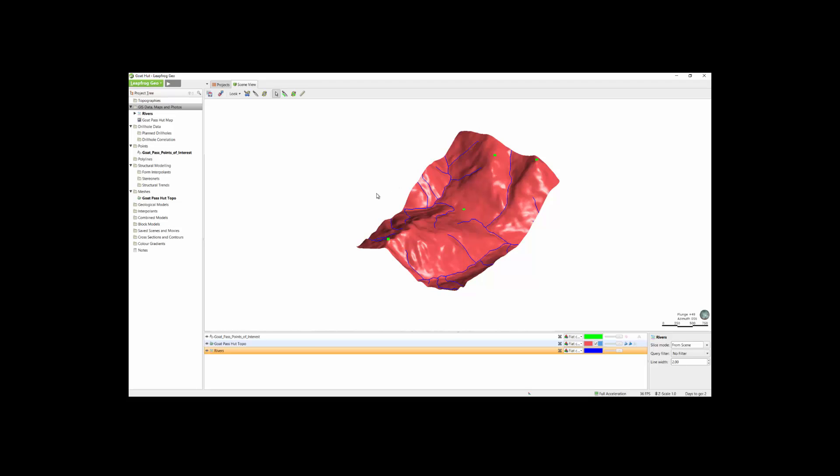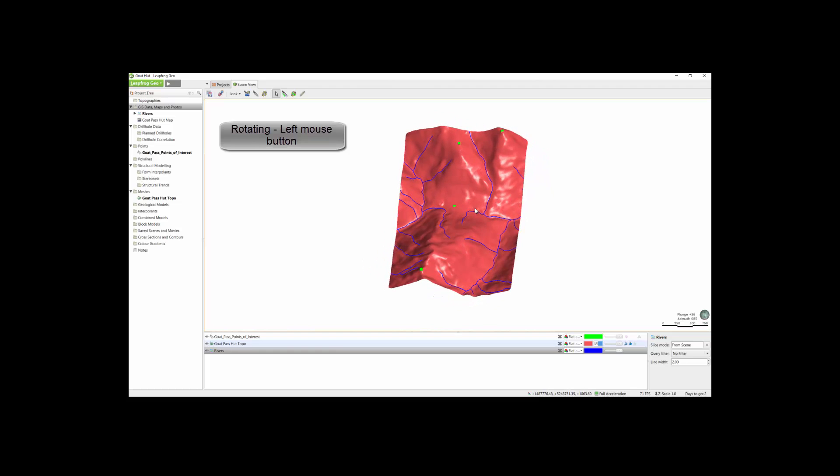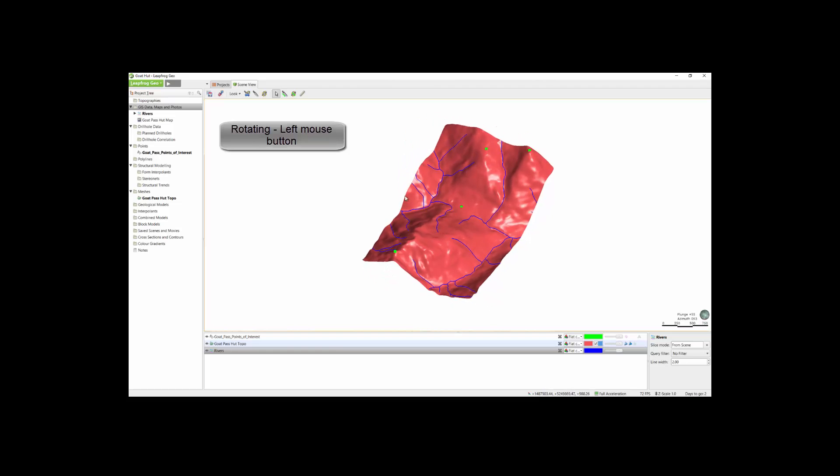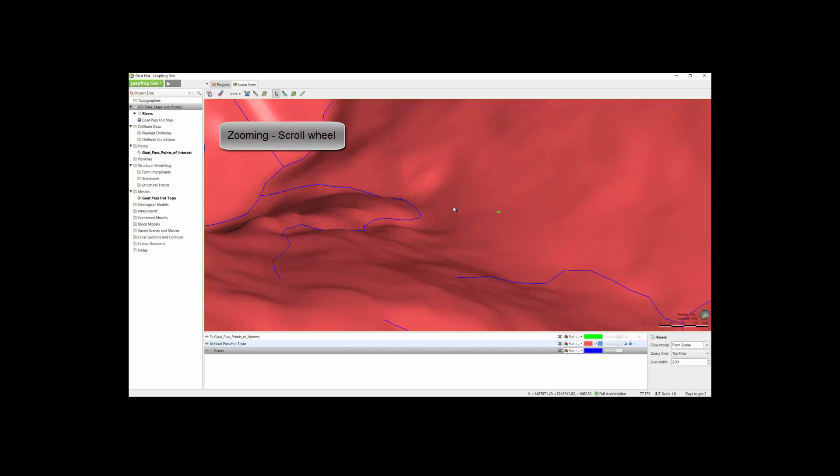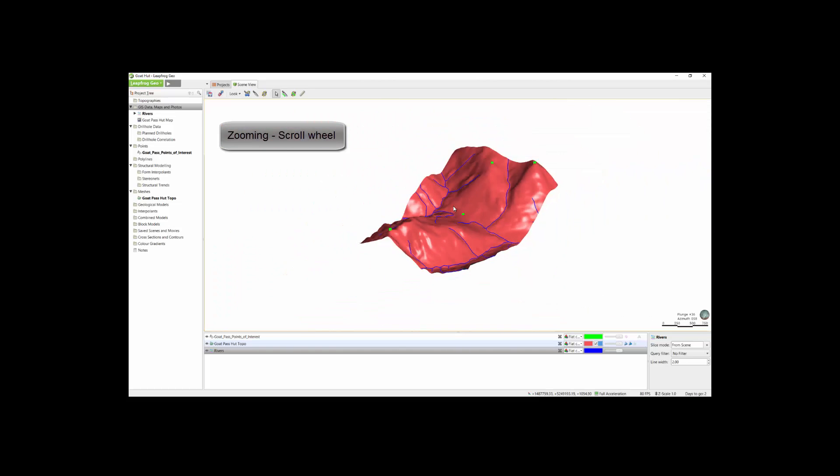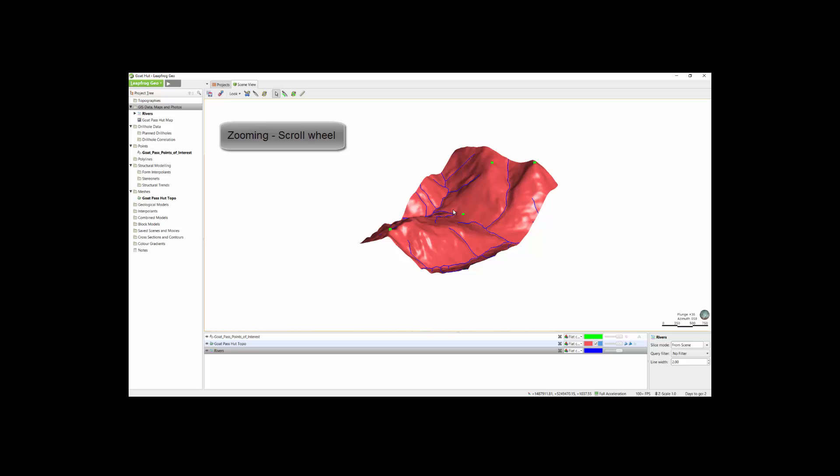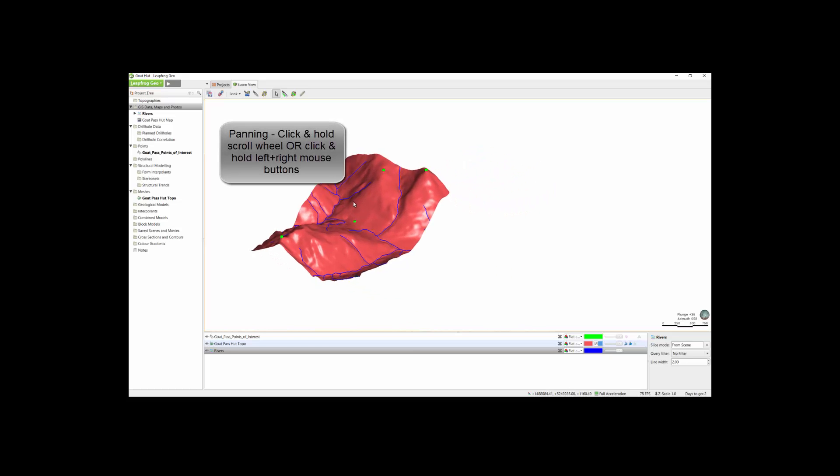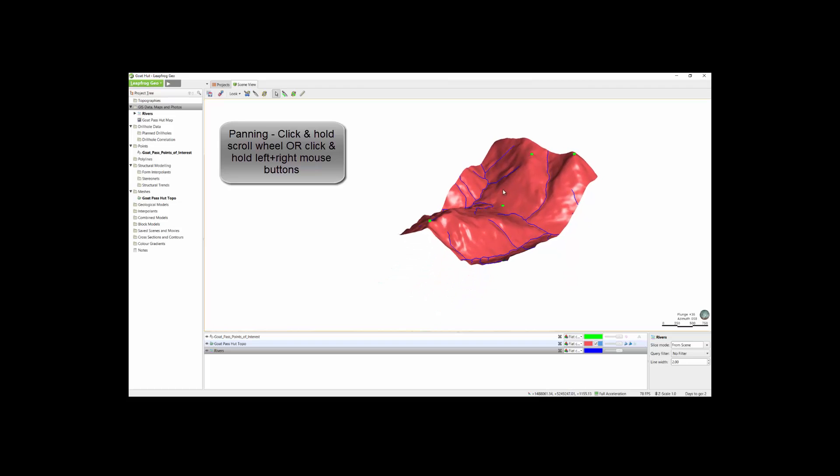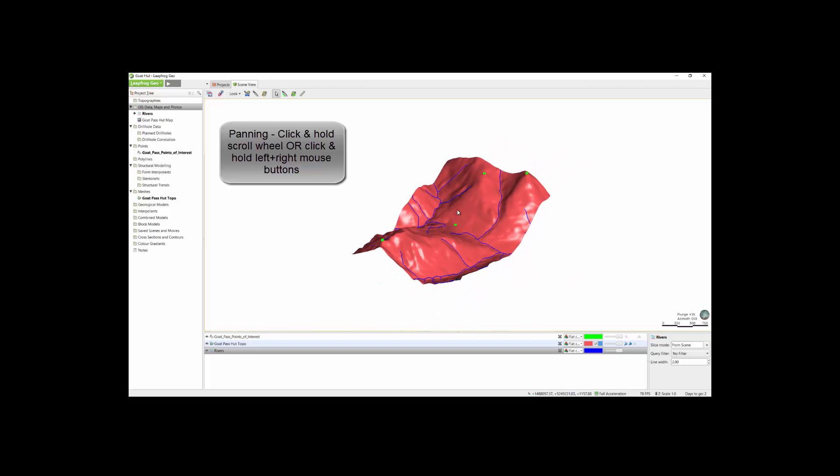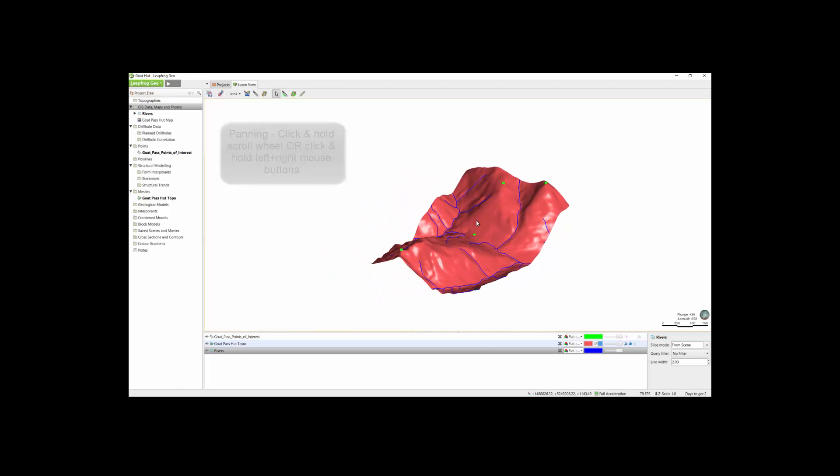Both the mouse and the keyboard allow control over the scene. I strongly recommend having a mouse while working in LeapFrog. While it is possible to exclusively use the keyboard or trackpad, a mouse makes the interaction with the scene much easier. First, to rotate the scene, you simply click and hold the left mouse button. You can zoom in and out by using the scroll wheel of the mouse. You can also pan around by either simultaneously clicking and holding the left and right mouse buttons down together, or by clicking the center scroll wheel if you have one.